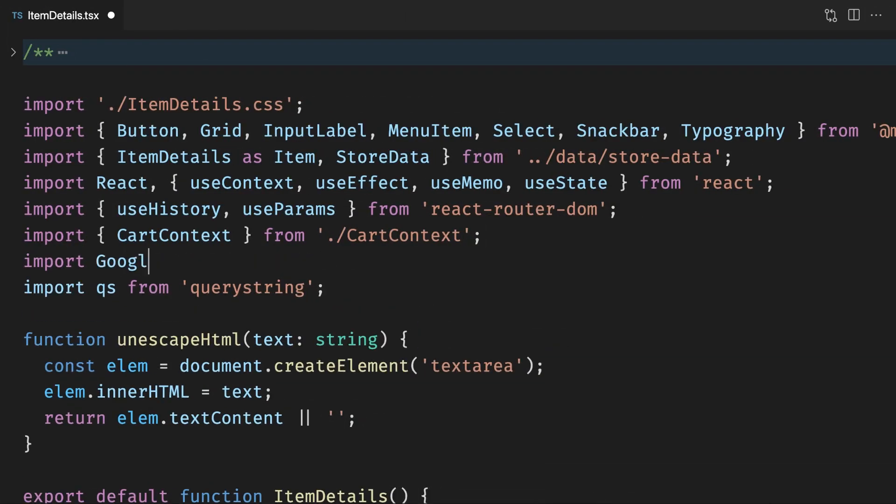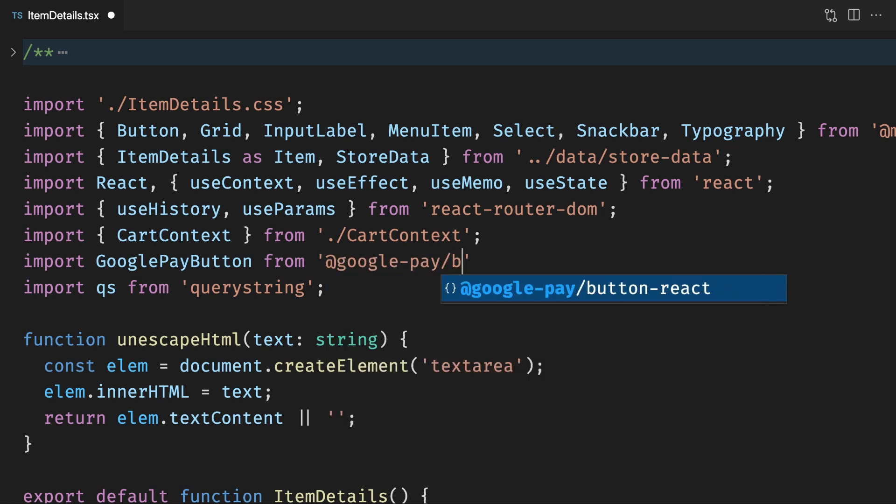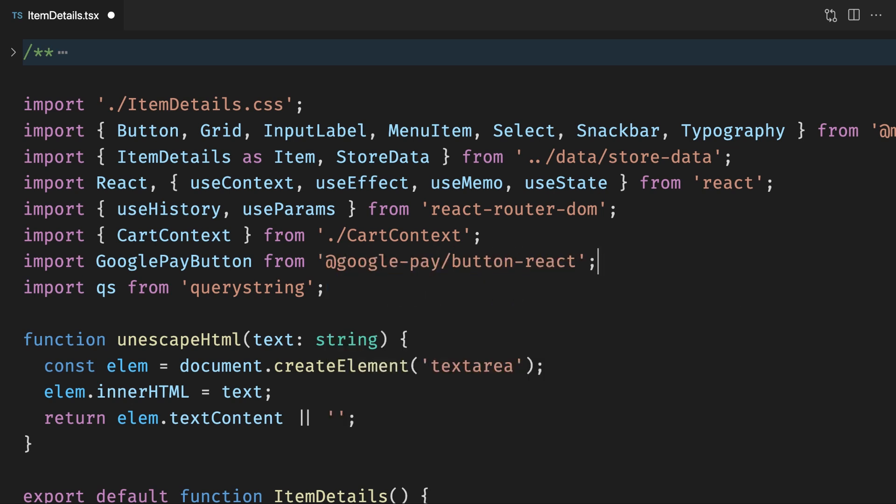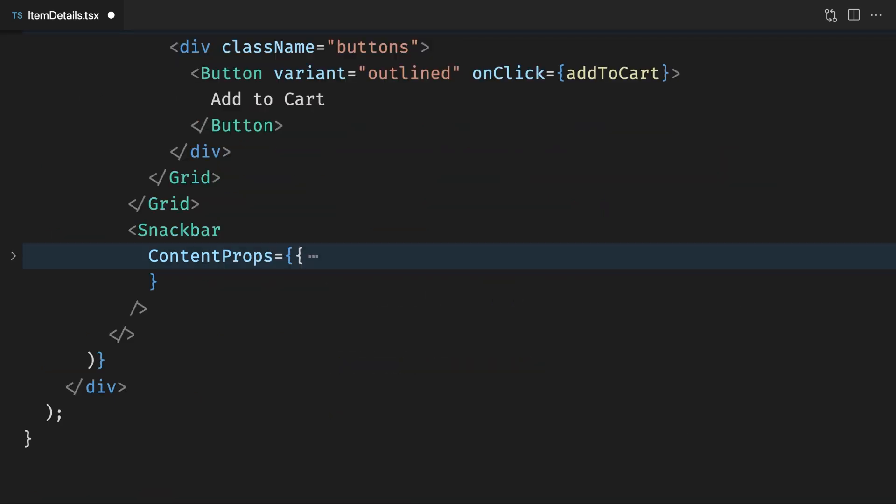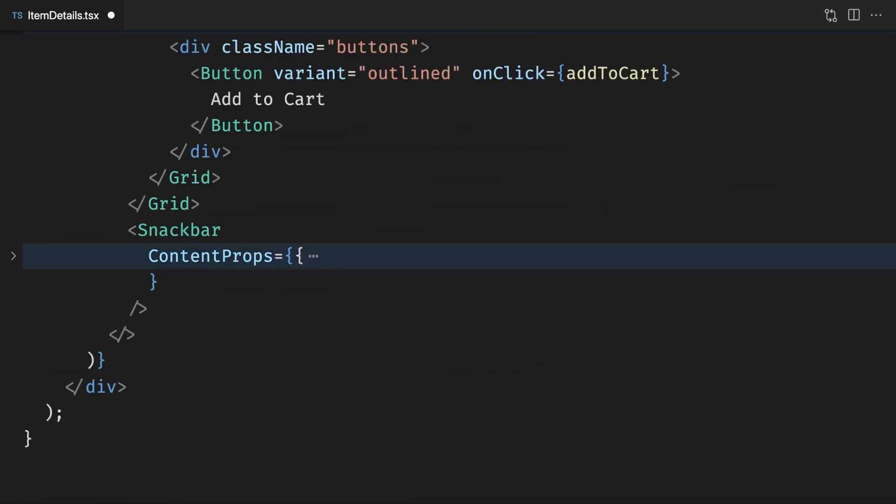We will import the Google Pay button and add the Google Pay button to the page.